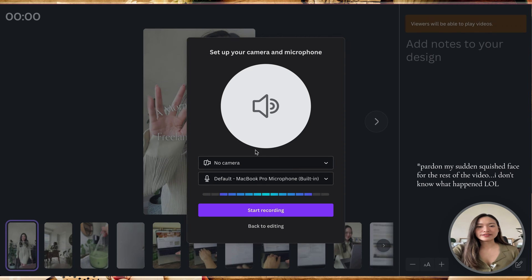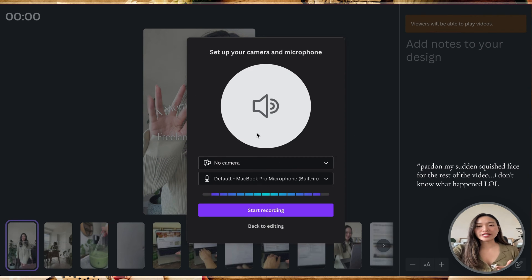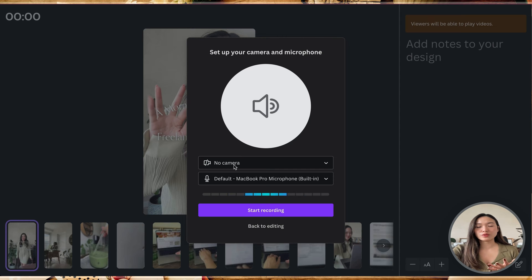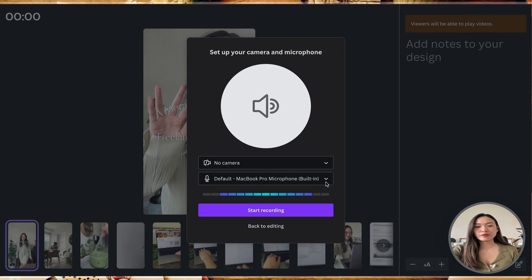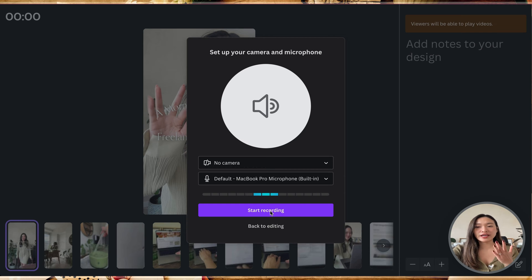And you can set different things. So right now, we only want a voiceover. So there's no camera needed. You can pick your microphone if you want. And then when you're ready to record, you can go ahead and click on start recording.